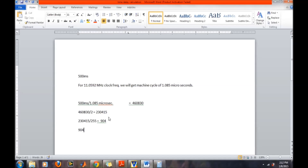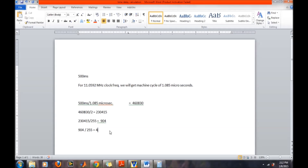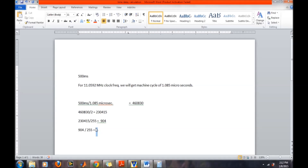We divide 230,415 by 255, which comes out to approximately 904 — much higher than 255, so we need another register. We then divide 904 by 255, which gives approximately 3.5, rounding to 4 — less than 255, so one register can store it. So we need three registers: one storing 4, another storing 255, and another storing 255.